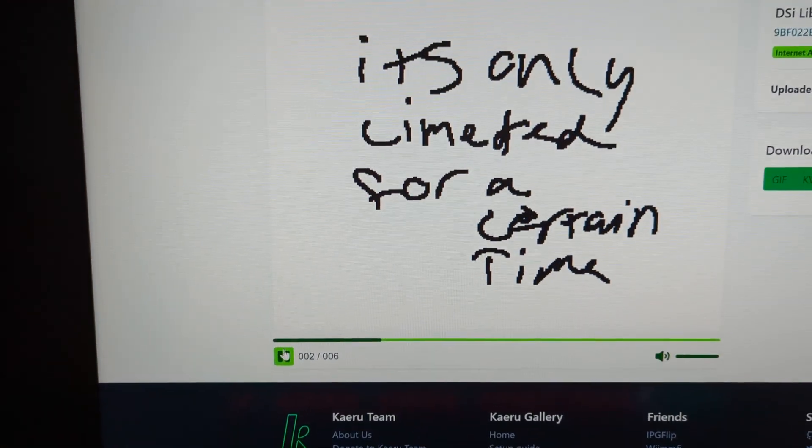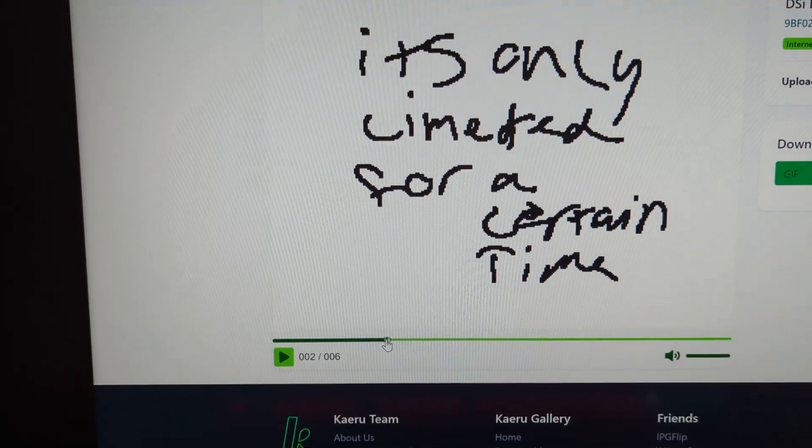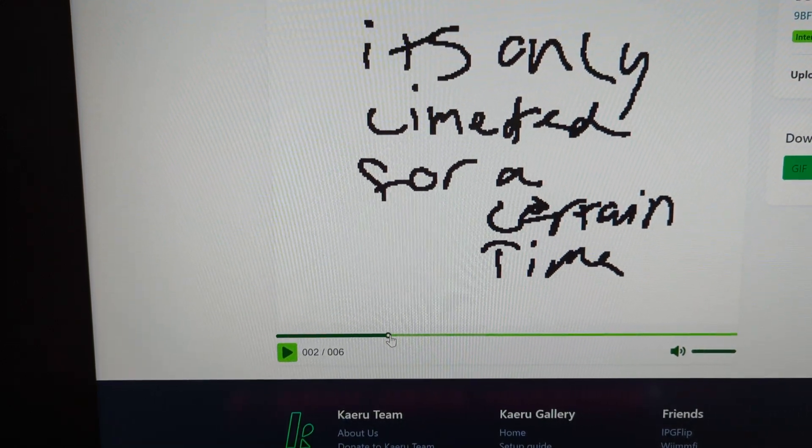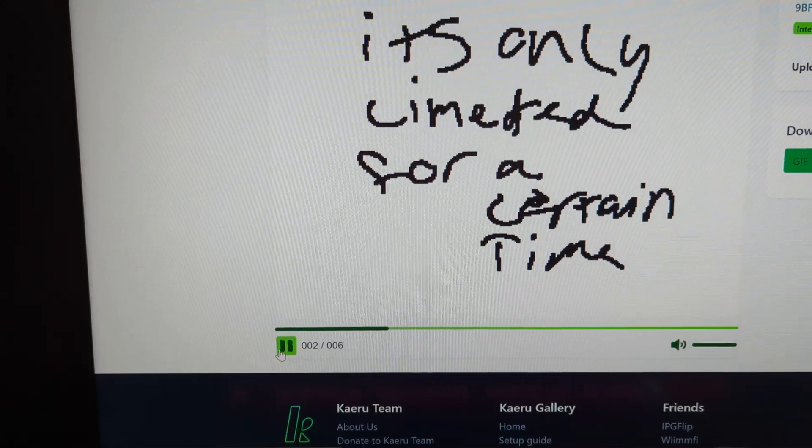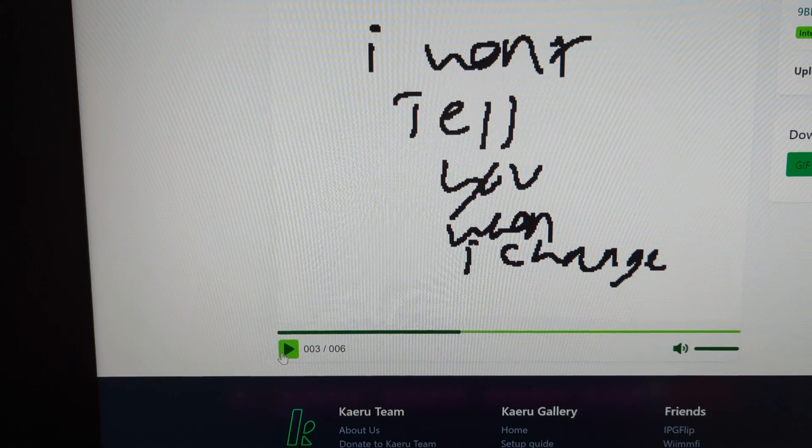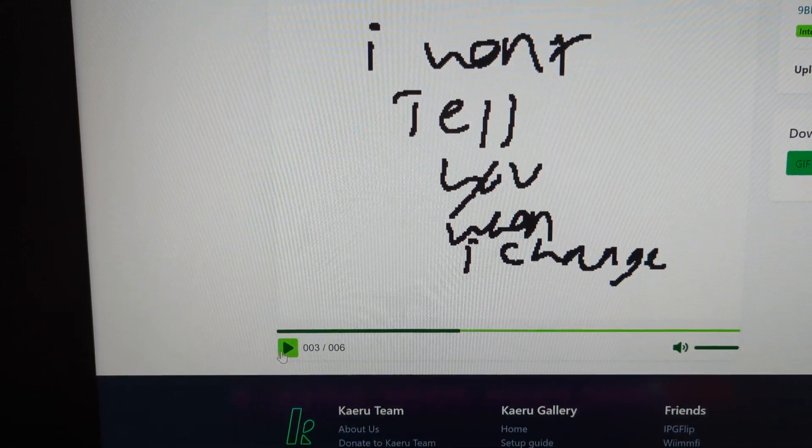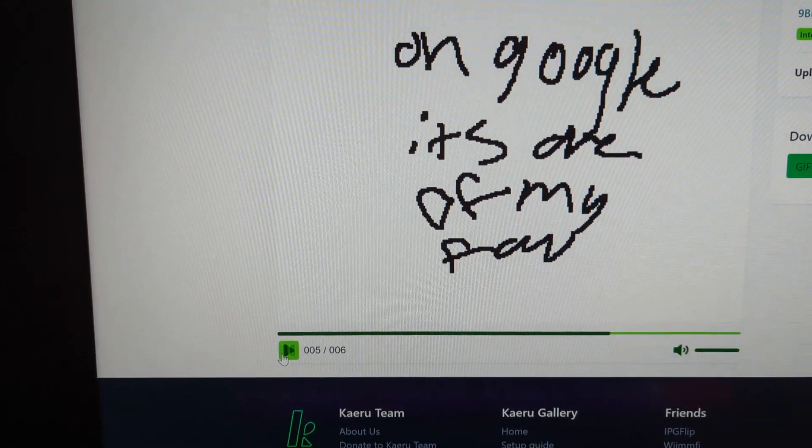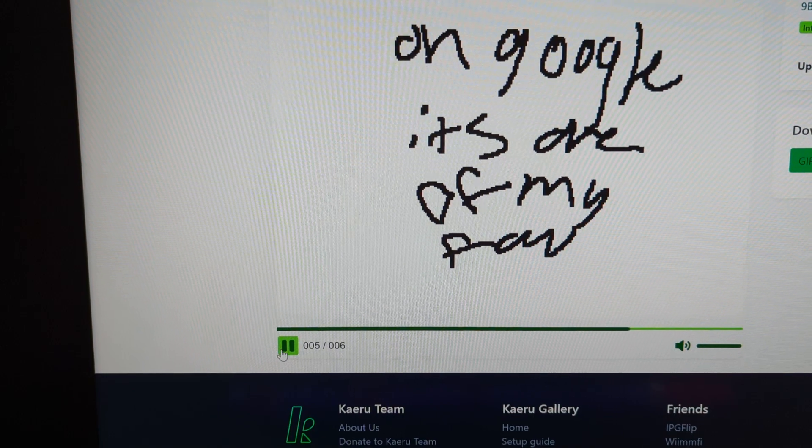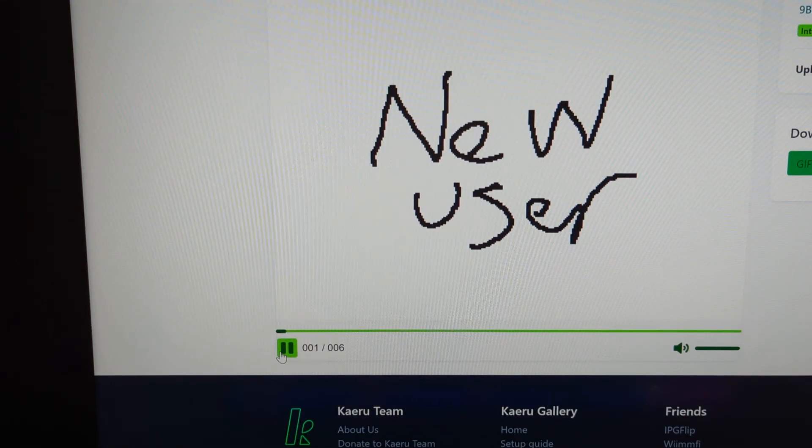New user, what's this? Oh, what the fuck does that say? It's only limited for a certain time. I won't tell you when I change it. Search on Google, it's one of my fave films hint.